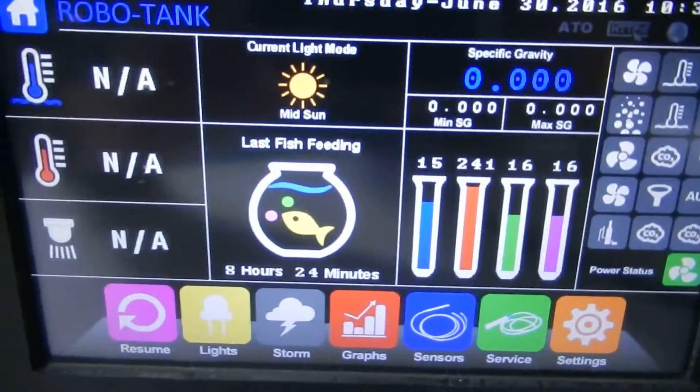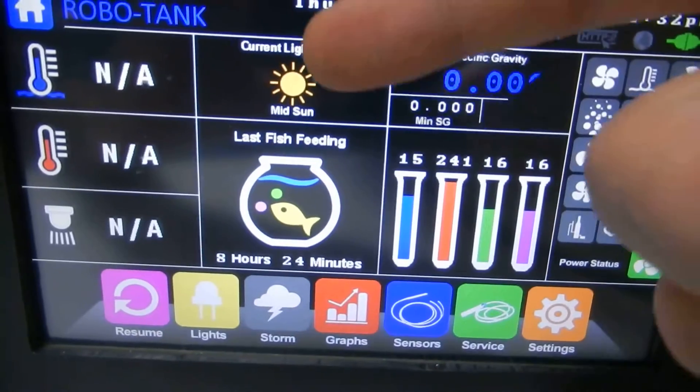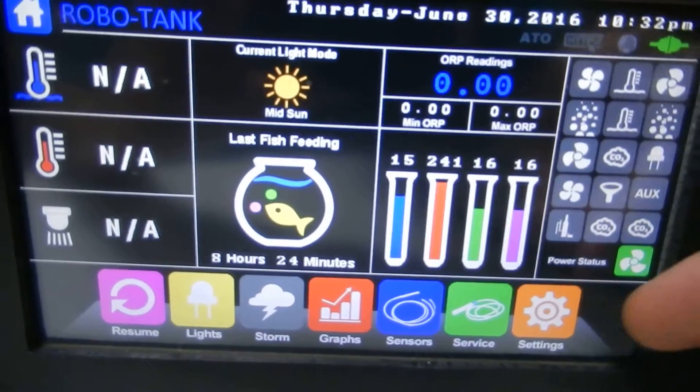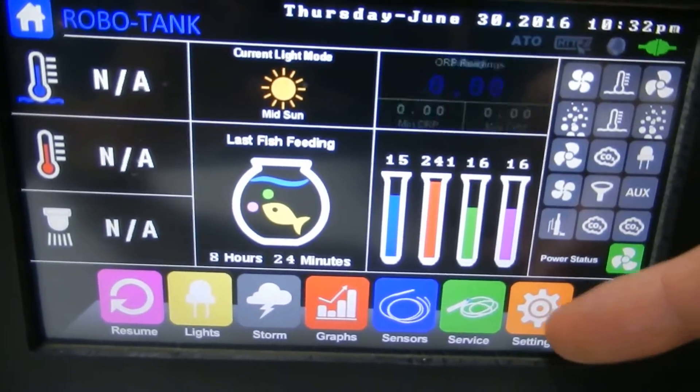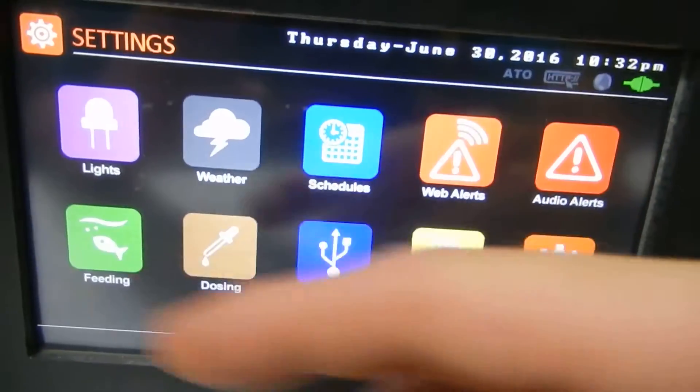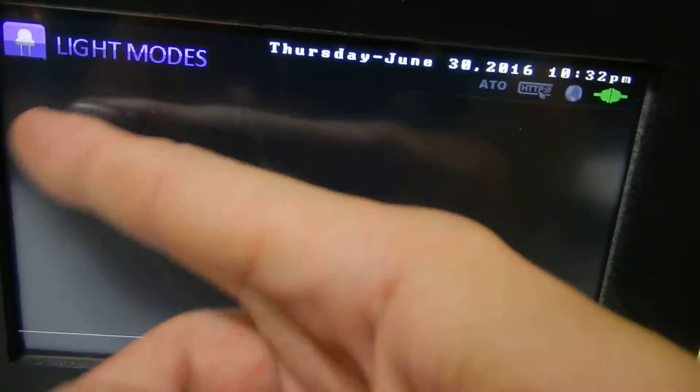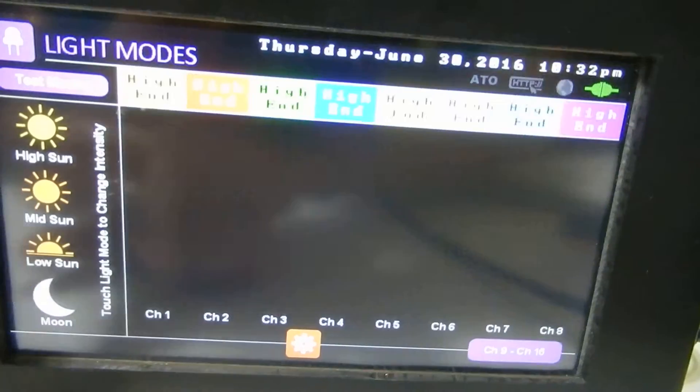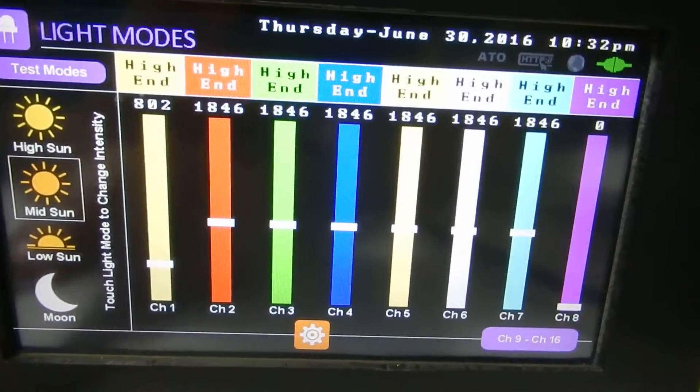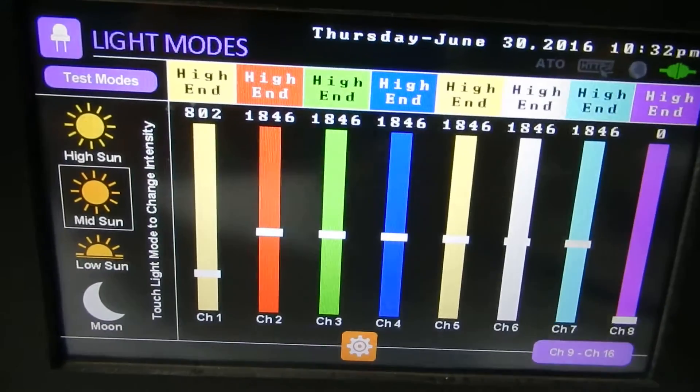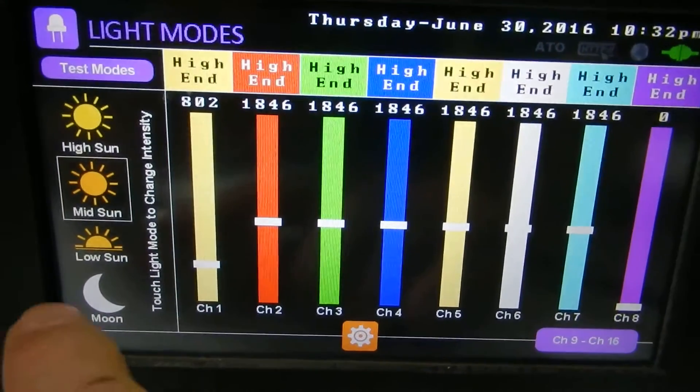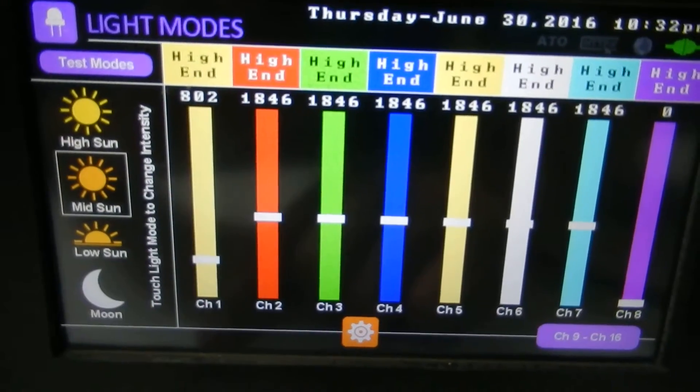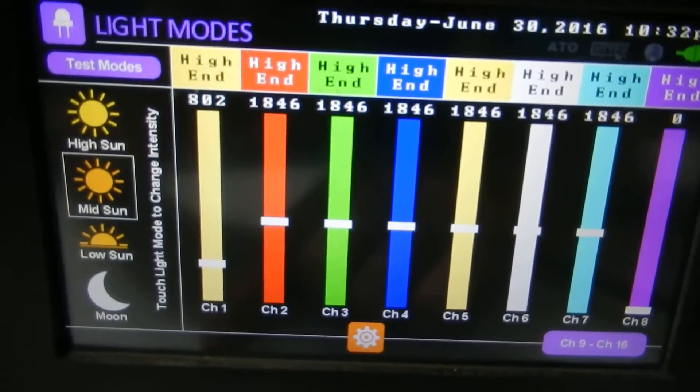So if we go to our display here you'll see that we're running in the mid sunlight mode. If we hit settings and go to lights, here's our four different modes for the day. We've got our moon, our low, our mid, and our high sun.